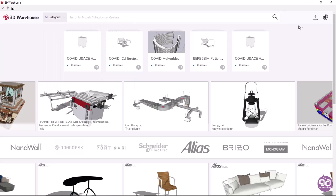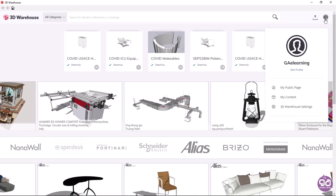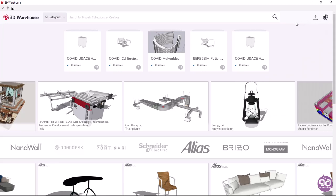On the right of the window, the upload a model icon appears. If you click on it, you can upload an object that you have created on your own so that it will be available for download by other users. Next to this icon, the profile icon appears, from which you can manage your profile. In the middle of the window, several objects created by other users appear.